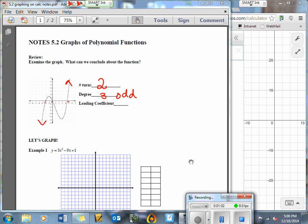Now, does that mean it doesn't have more than a degree of 3? Probably not. We could say it might have a degree of 5. I don't really know enough to say it's for sure degree 3, but I'm going to take my best guess that this is a degree of 3, and we know it's an odd number because the arrows are opposite.